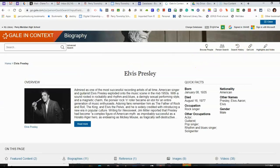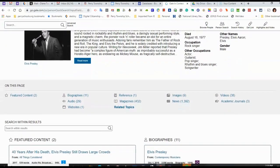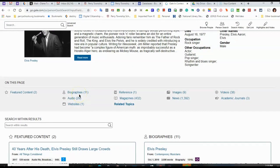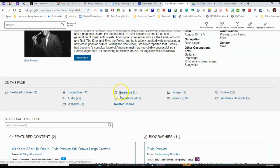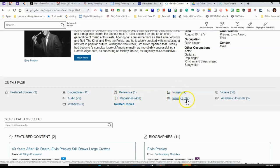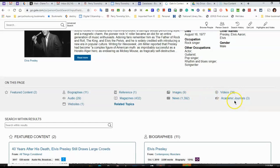What type of sources do I get back? Well, I get biographies, I get audio files, approved websites, reference, which is like encyclopedias, magazine articles, images, newspaper articles, videos, and academic journals, which are also like magazine articles except they are more scholarly in nature.